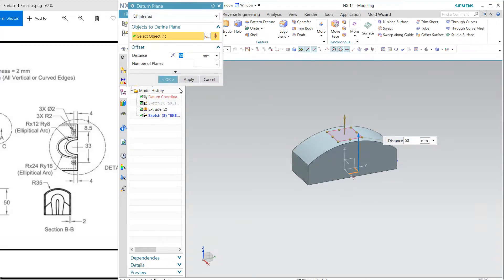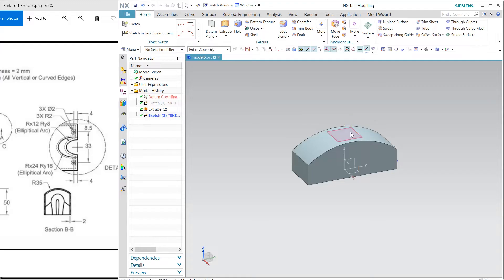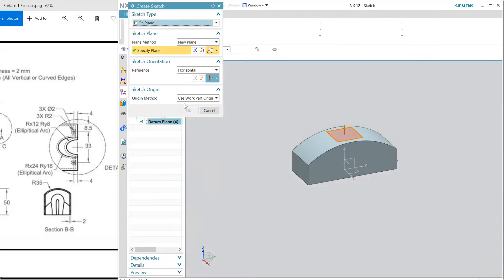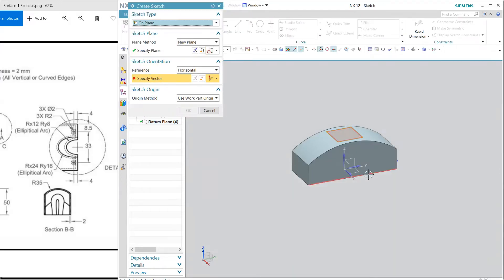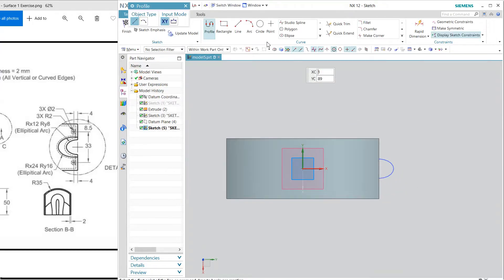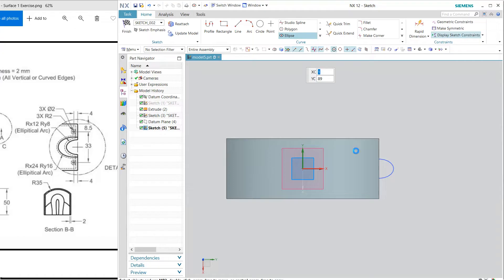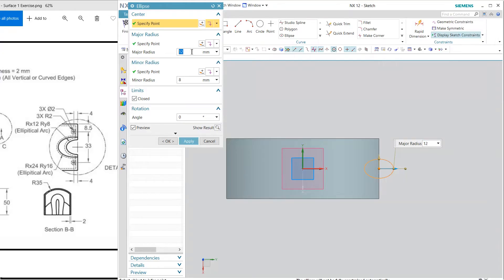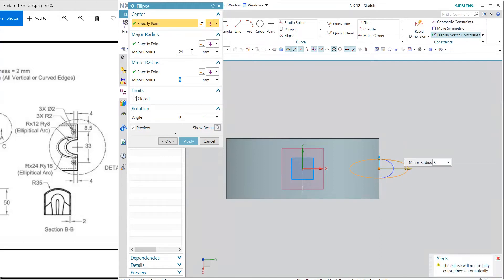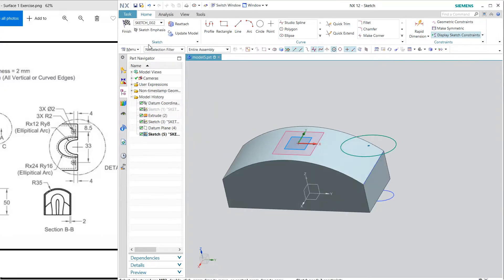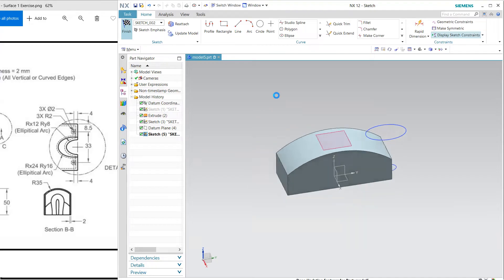Now I'm going to create another plane 50 and select it. Next ellipse is at the same point but the dimensions are different. Next outer surface 24 and 16, 24 and 16. Finish.